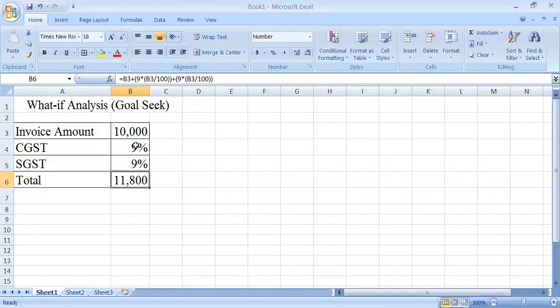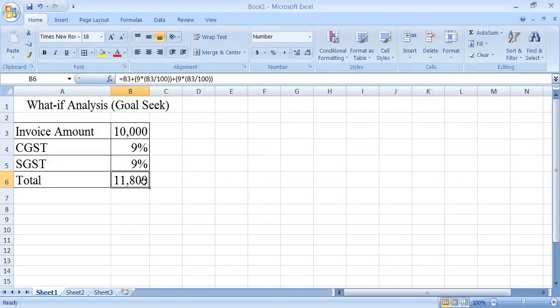The cell B3 plus 9% of the cell B3, and then again the 9% of the cell B3. So the total paid amount for the customer is 11,800. Usually customers ask for a discount, so consider a situation in which the customer is asking for discount.